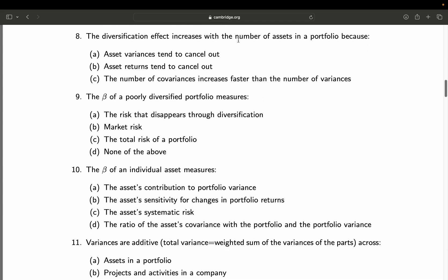Question 8: The diversification effect increases with the number of assets in a portfolio because — A: asset variances tend to cancel out; B: asset returns tend to cancel out; C: the number of covariances increases faster than the number of variances. Adding more assets increases the complexity of the covariance calculation — for each additional asset you must account for its covariance with all other assets. These covariances scale up and drive the diversification effect. Clearly C is the right answer. There is no canceling out of variances or returns. Final answer: C.